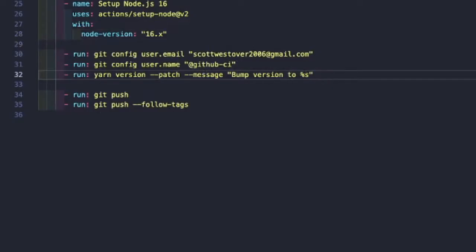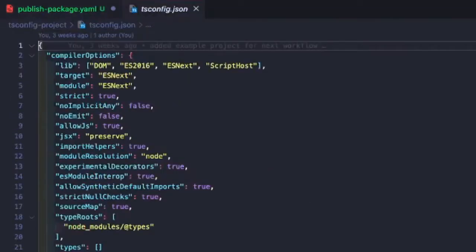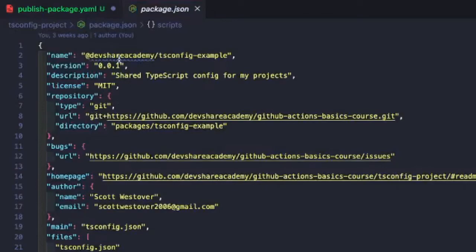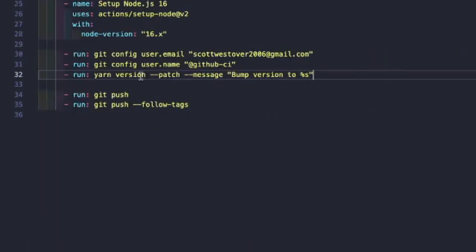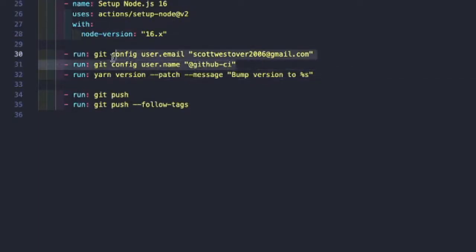We do want to bump our package version. So if there is a new release of our configuration, we do want this to get bumped up. So we will want to use the version with our message and also commit it to the repo.